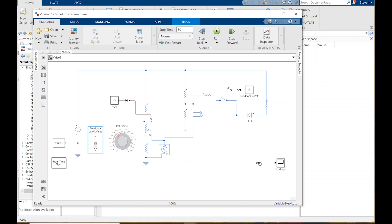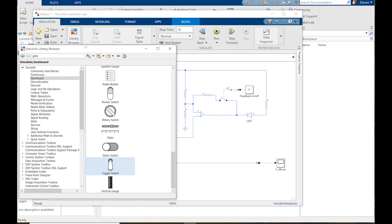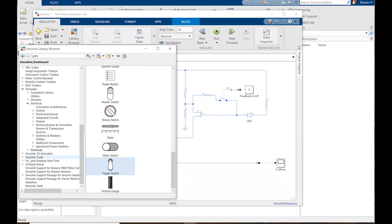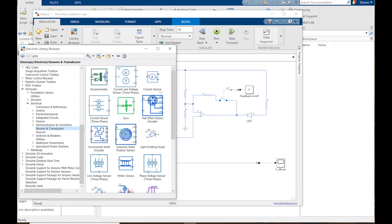So far we're only measuring one of the terminals of the comparator. I actually want to see V plus, V minus, and V out. We're also going to measure current through the output resistor and the diode/LED. Let's start by adding a current sensor. Under Simscape models, Sensors and Transducers, drag in a current sensor. Control-R to rotate it so the flow goes the right way and the signal comes out correctly.